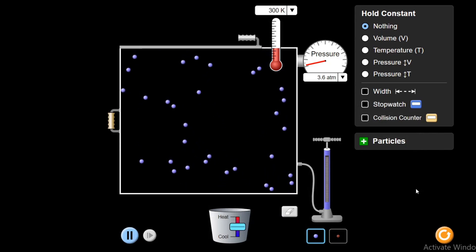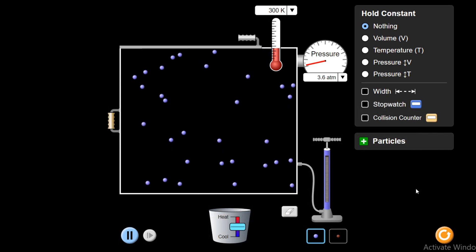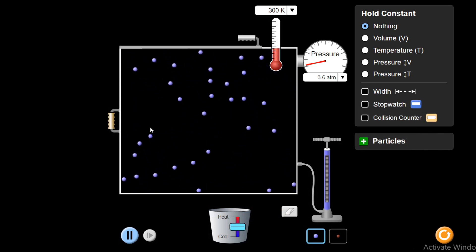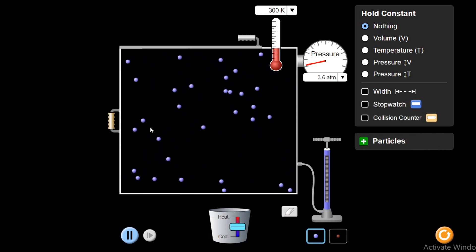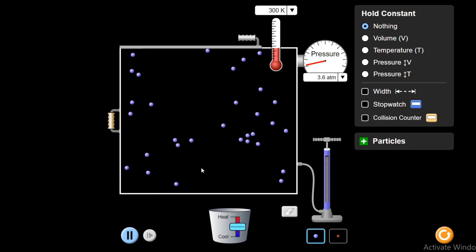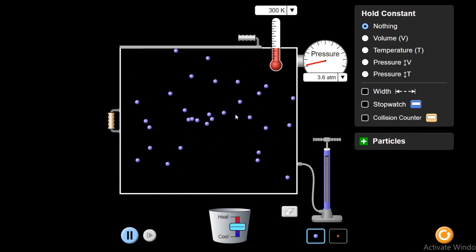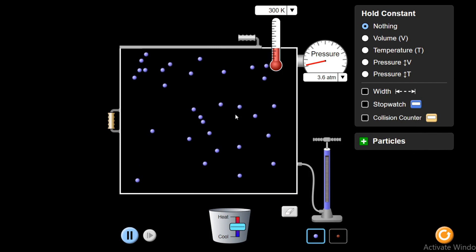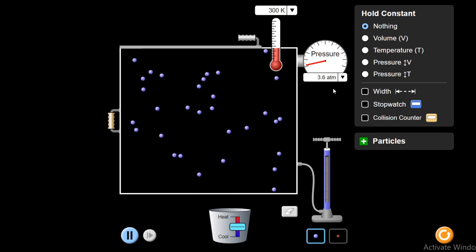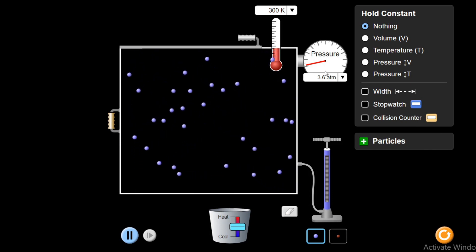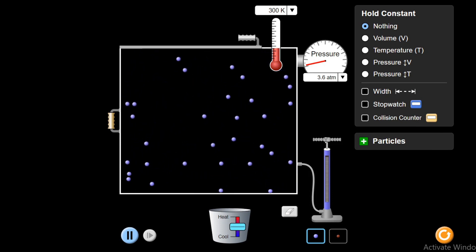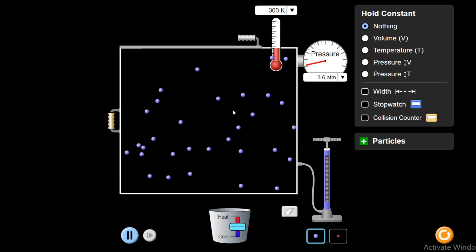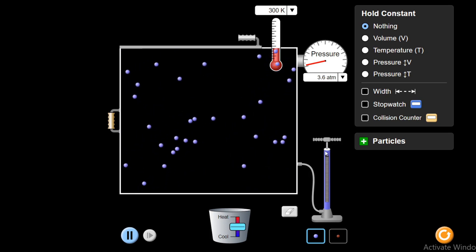Now I will explain Charles' Law with this simulation. According to Charles' Law, volume is directly proportional to temperature. But this happens under certain conditions. These conditions are: pressure should remain constant, and the number of molecules, or the number of moles of the gas, should also remain constant.